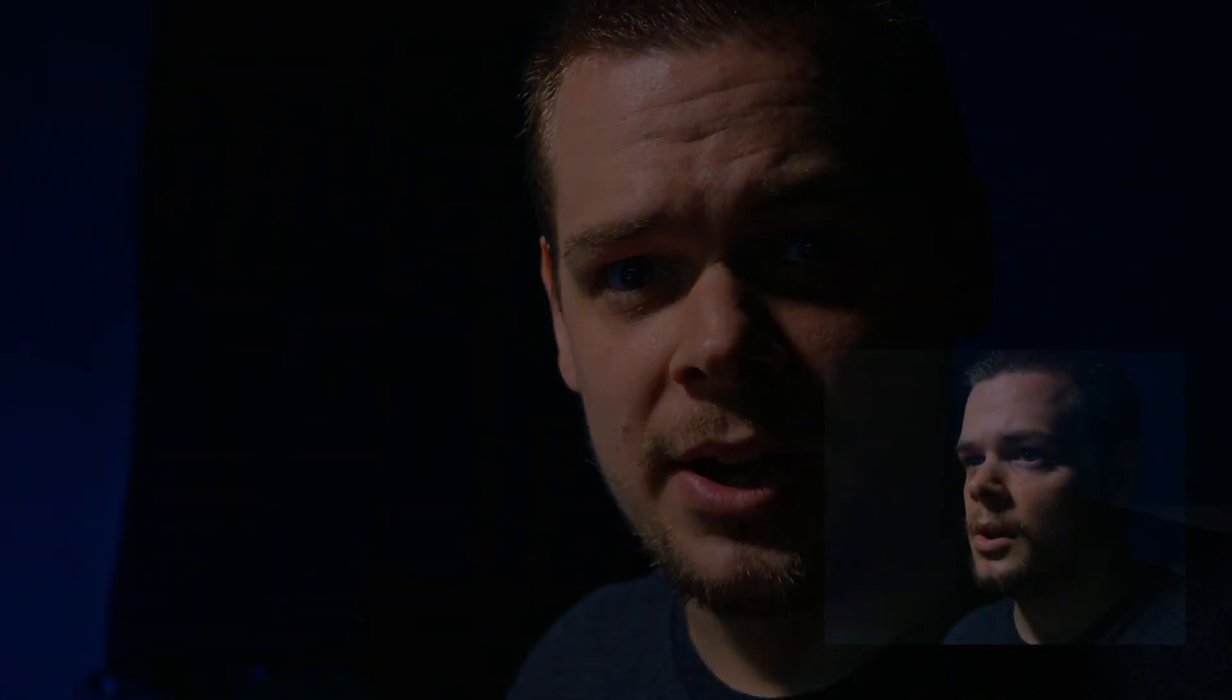Smoothly, including scrubbing in DaVinci Resolve, and then maybe we'll hop into Premiere. I'm pretty sure it's a very similar experience, so let's get into it.